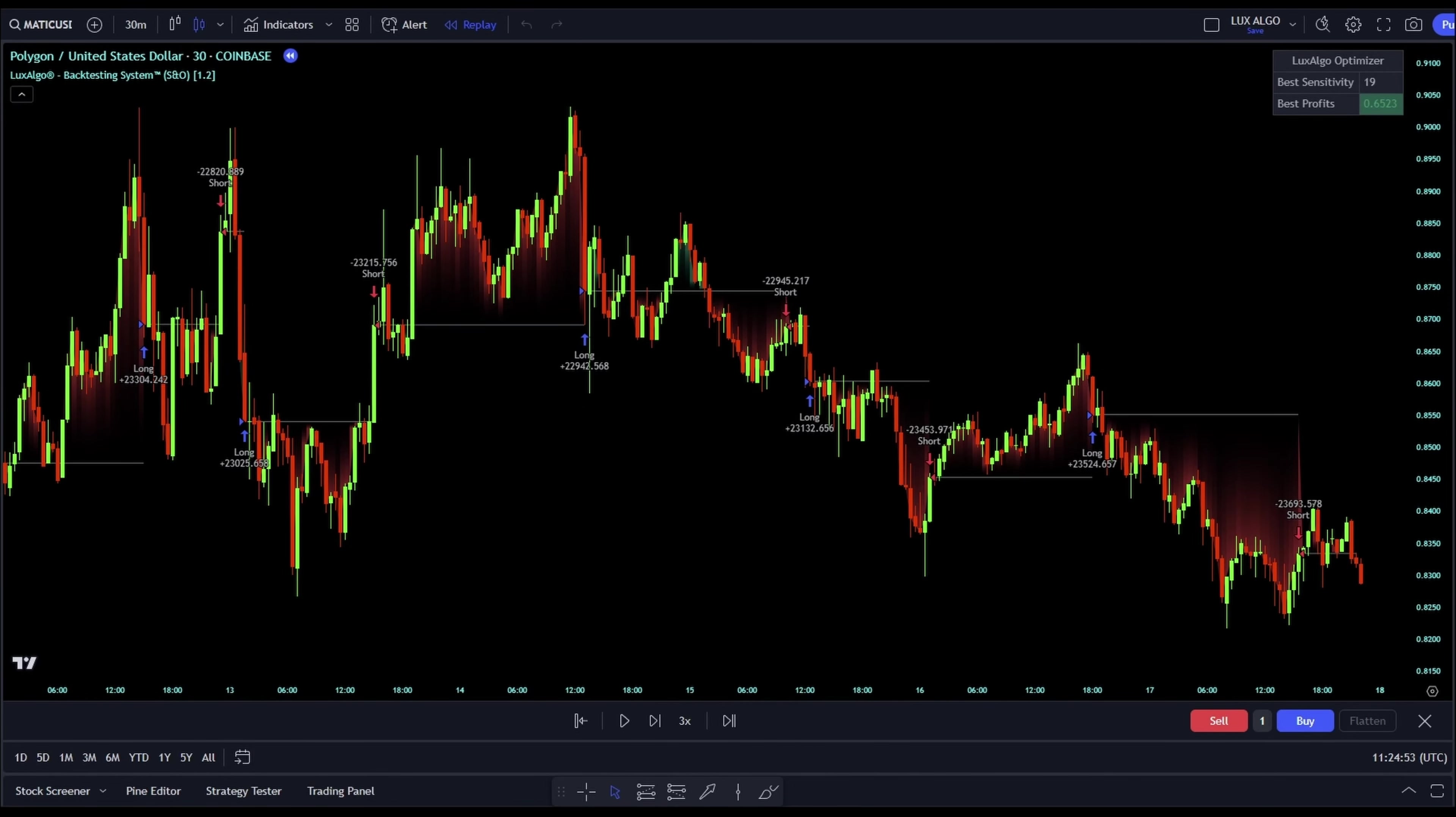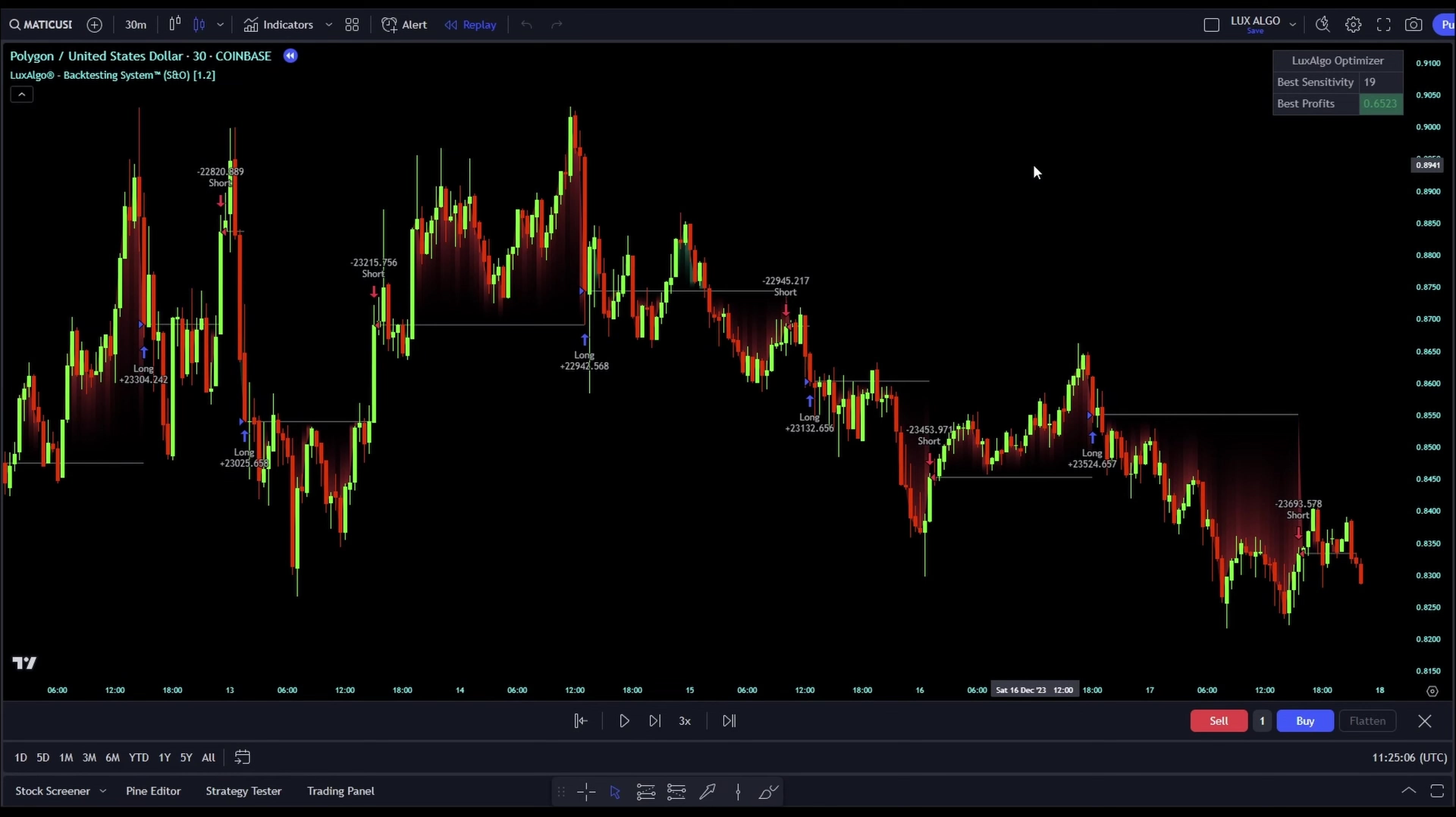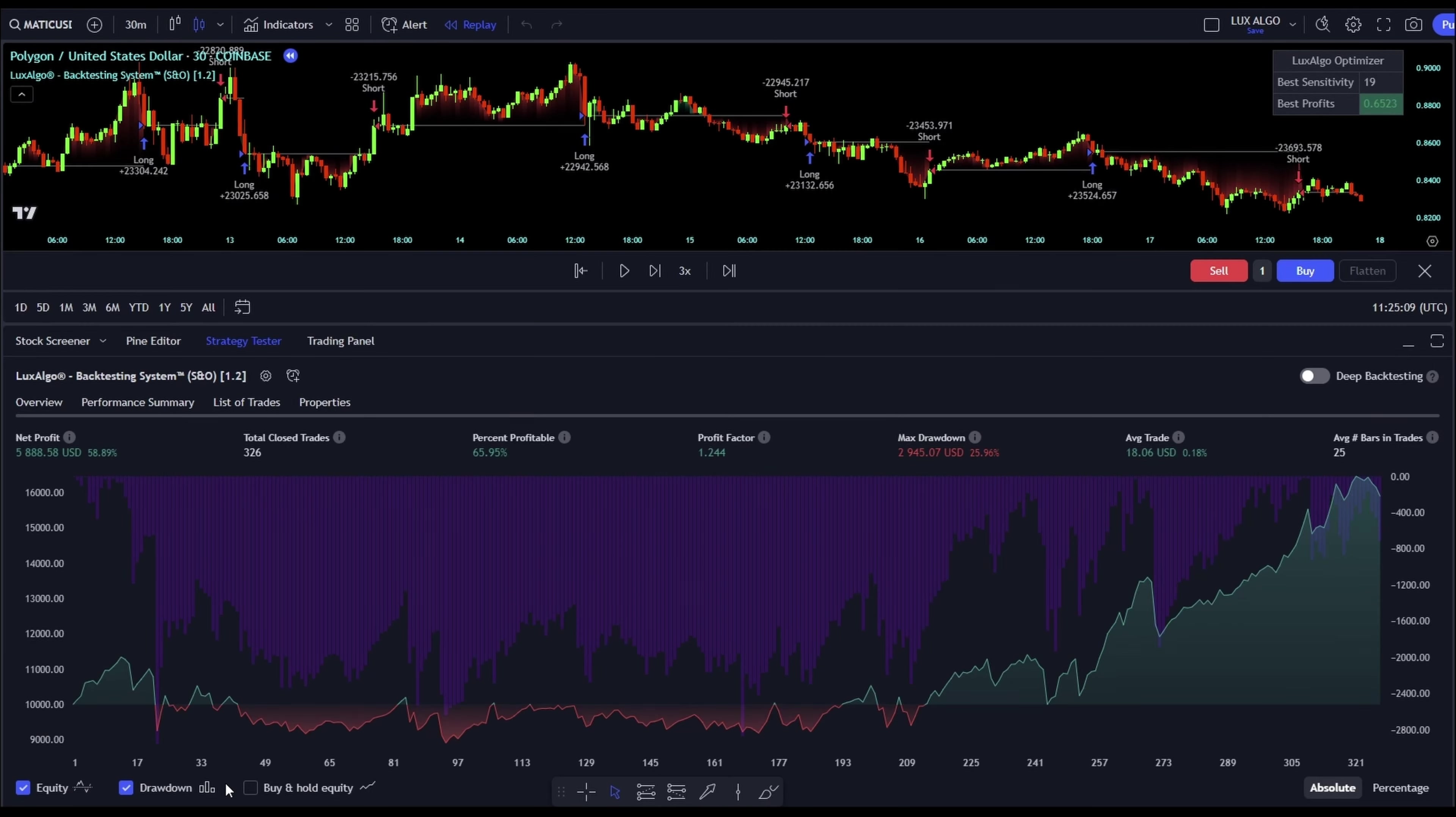We're kicking things off with a 30-minute time frame, and our focus is on the exciting world of cryptocurrency. For our first experiment, I'm picking Matic USD on Coinbase, a really hot topic in the crypto space. Let's hit the strategy tester and take a peek at how it's been performing.